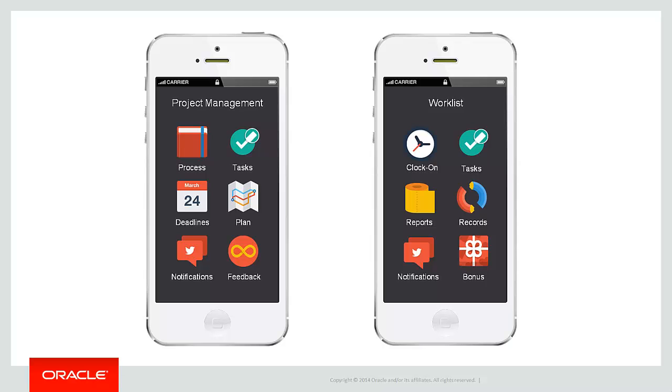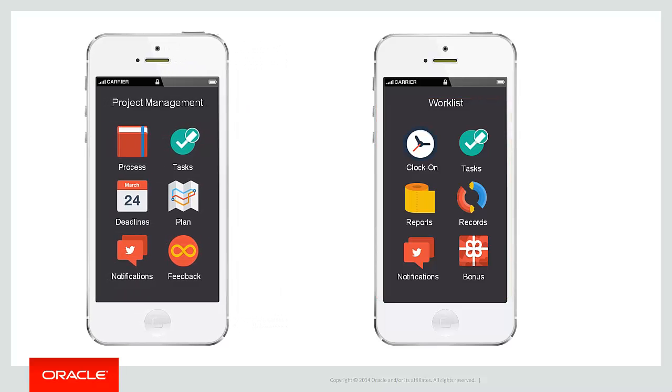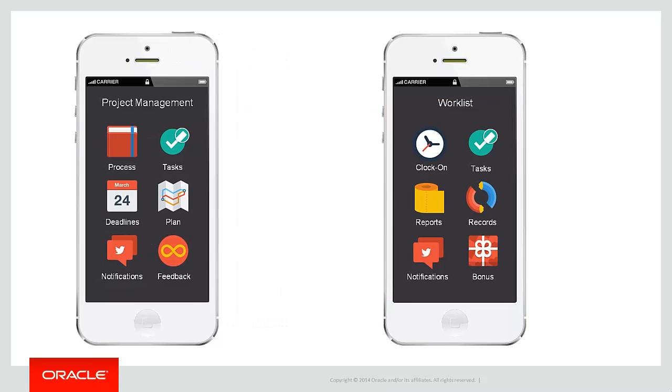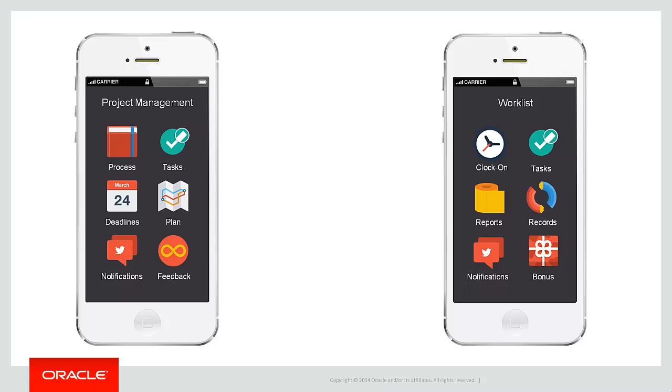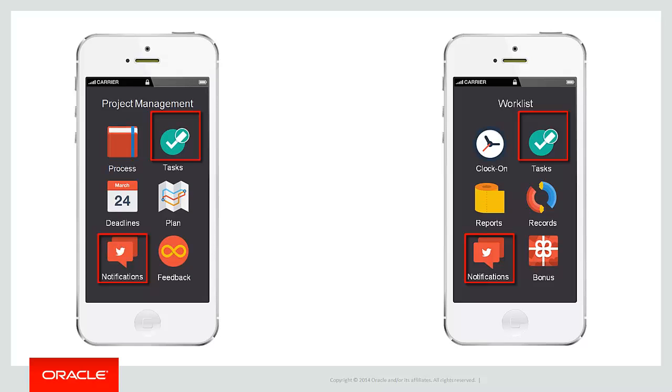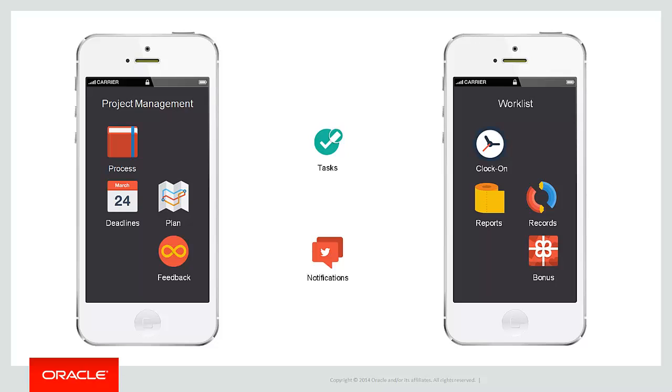As you can see each MAF application is made up of a number of features for that particular application. Yet across the applications we know that there are some common features. Both applications have a feature to show the project managers and the engineers their current tasks as well as a notifications feature to share project updates. So ultimately across the two applications we have 10 features not 12. Yet because we have two common features tasks and notifications does that mean we have to build them twice for each application?